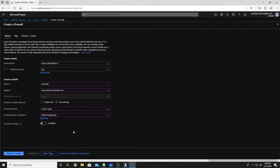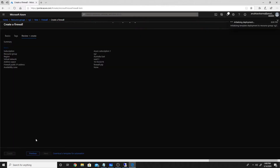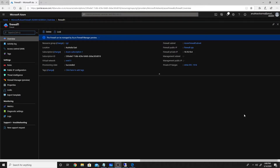One use case for forced tunneling is that any traffic from Azure to the internet first passes through a network compliance appliance on-prem, which analyzes and filters it before forwarding to internet. In our case that's not required, so we'll go to Review and Create. I'll wait for the firewall to get created and then continue the video.